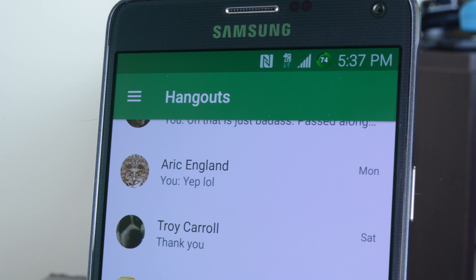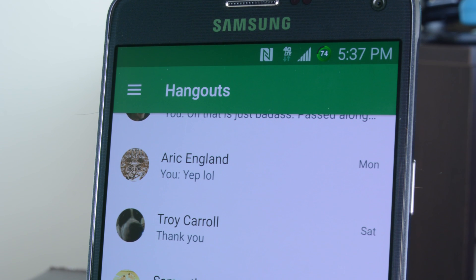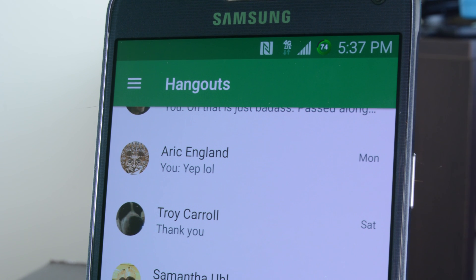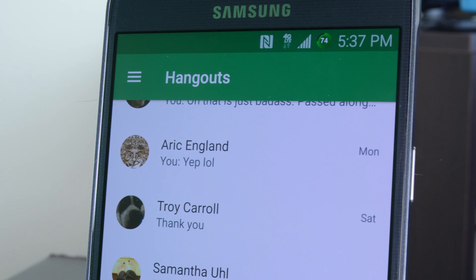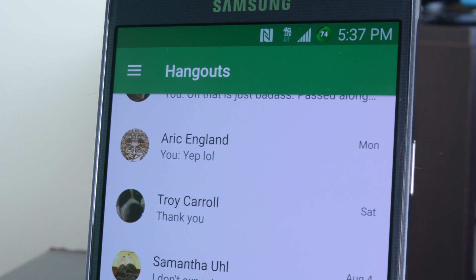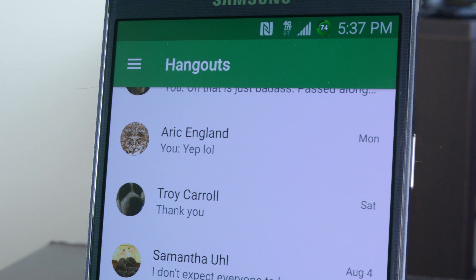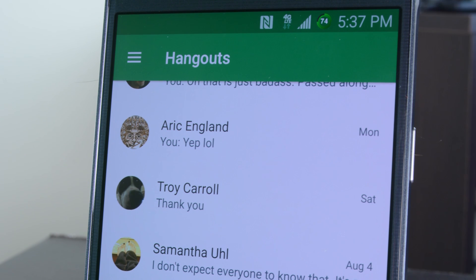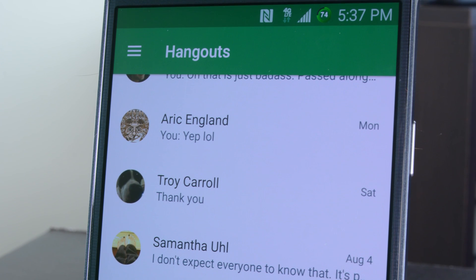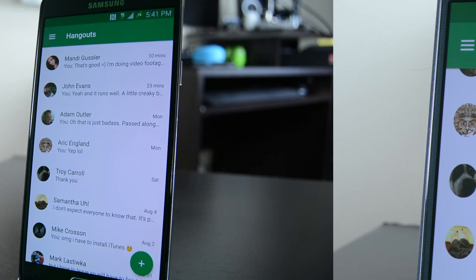Hello again ladies and gentlemen, I'm Joe Hendy, the Android Authority App Guy, and in this very quick little video we're going to take a tour of Hangouts 4.0, which is rolling out to everybody right now.